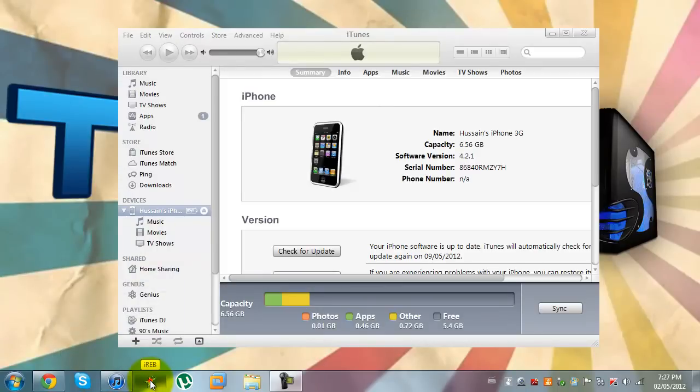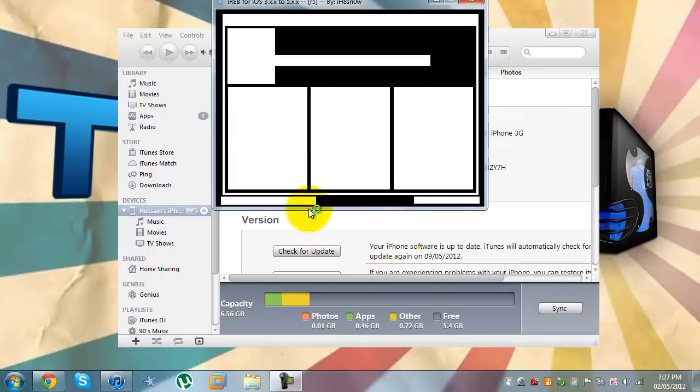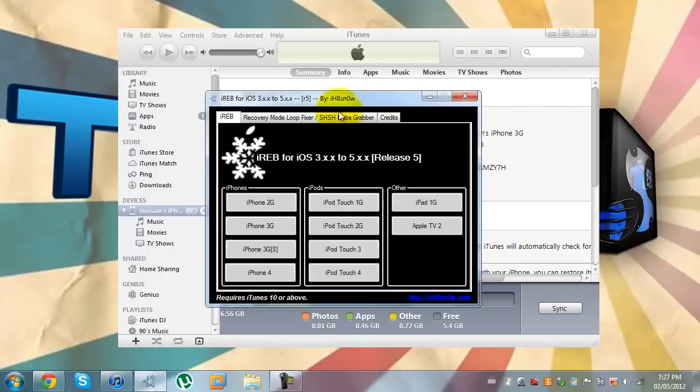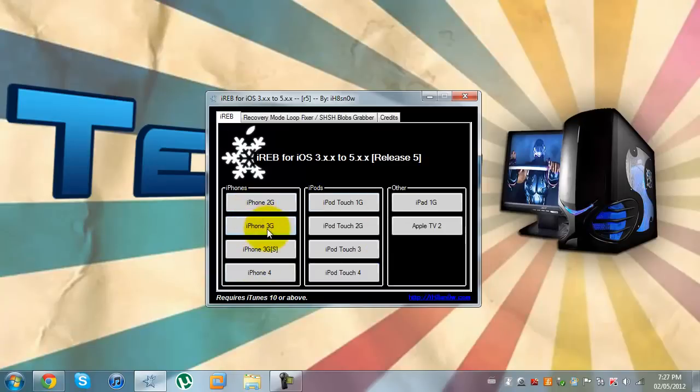First, we open up iReb. Once the firmware is downloaded, credits to IHateSnow for this amazing utility. To get started, you just click on your device.